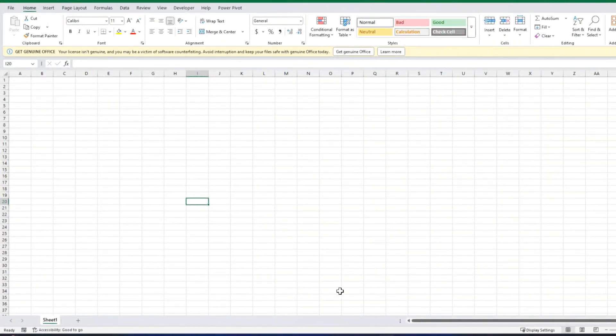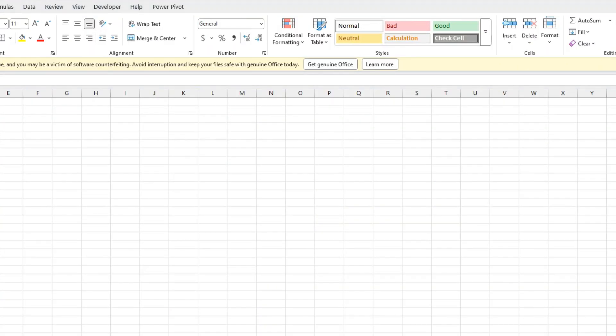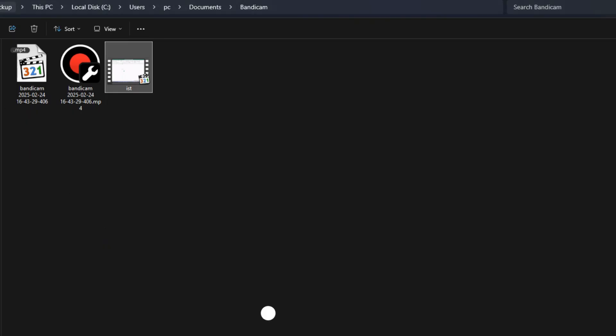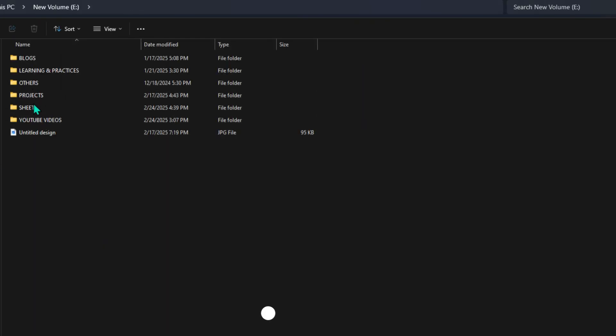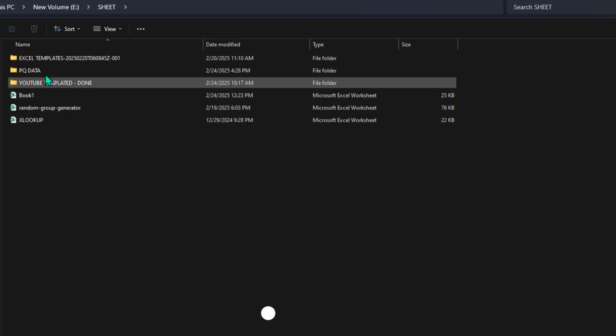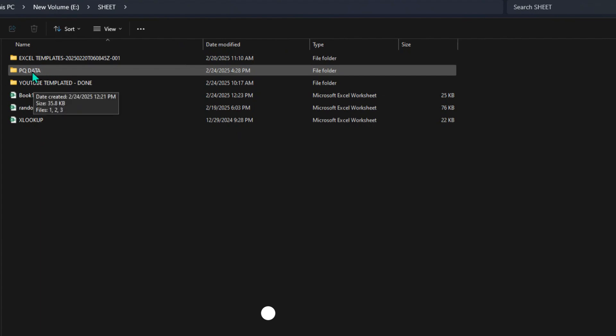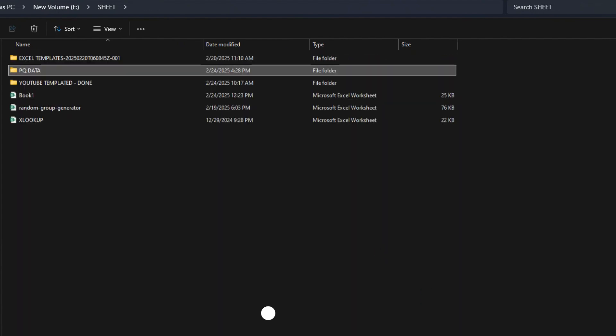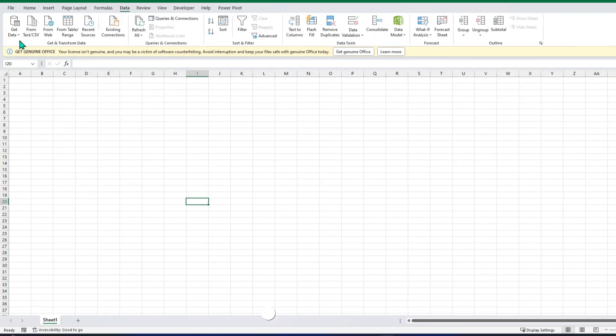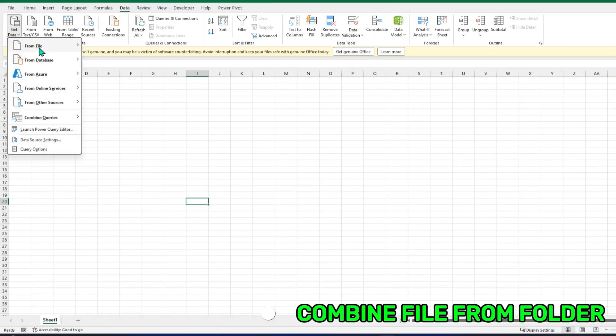For the second method, I have this data in the folder. Let me show you. This is my data, right here, and PQ data. I have the same three sheets, but in different workbooks: one, two, and three. I will open a new sheet and go again to Data, Get Data, from File.